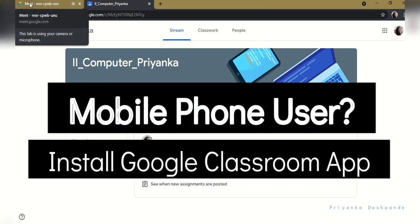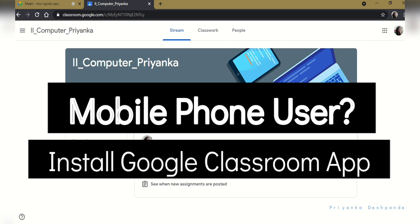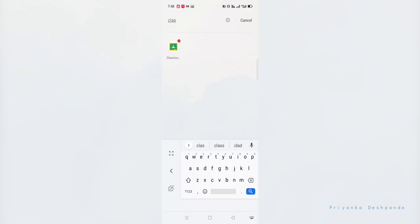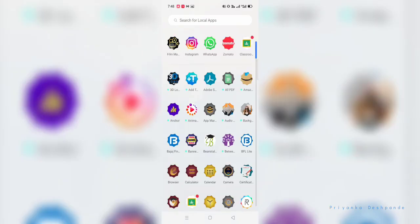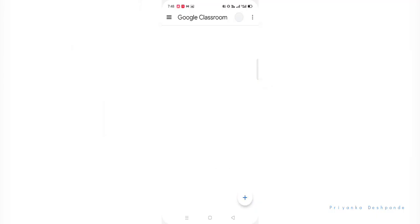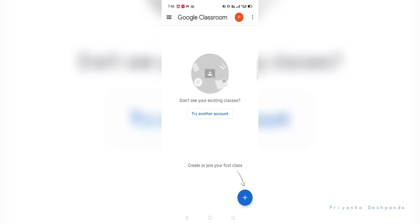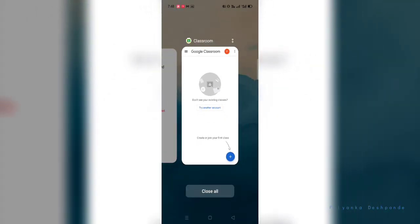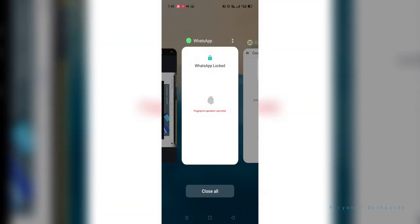Google Classroom app is available on Google Play Store. After installing Google Classroom app, it will look like this. Initially it will be a blank screen as no classes are added.